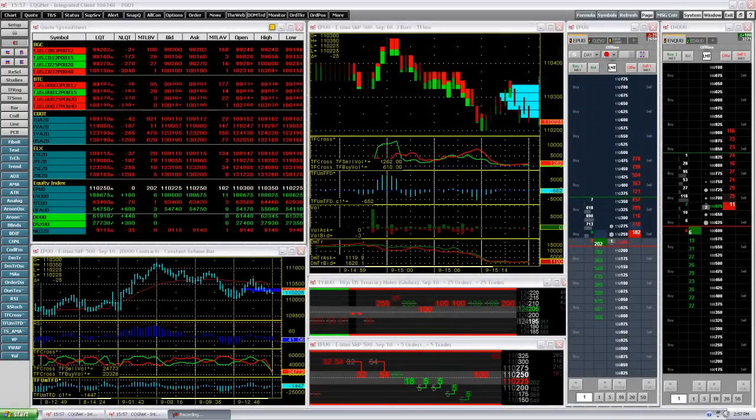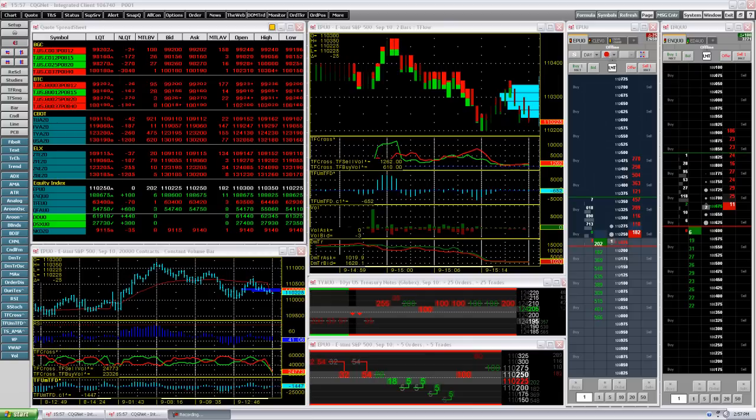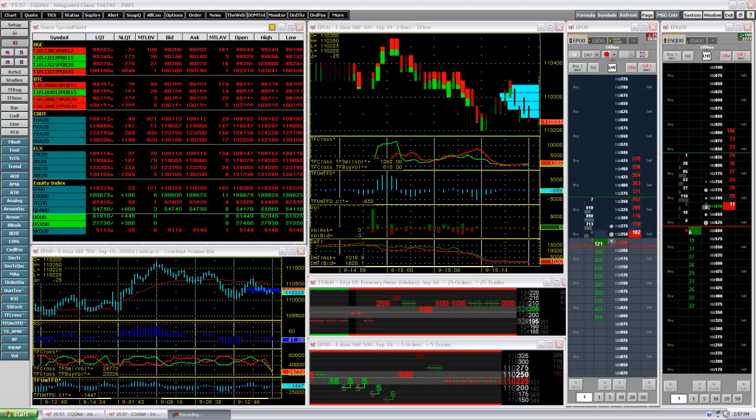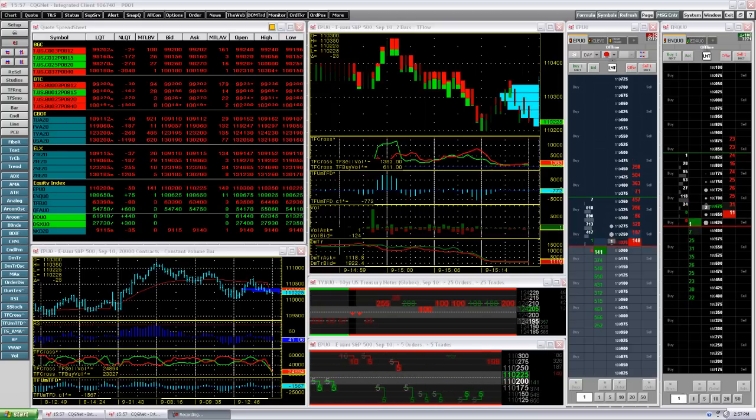One of the most powerful features of CQG Integrated Client is the ability to arrange your workspace to meet your specific and unique needs, and you can even save multiple workspace arrangements. CQG calls these pages for use at different times.